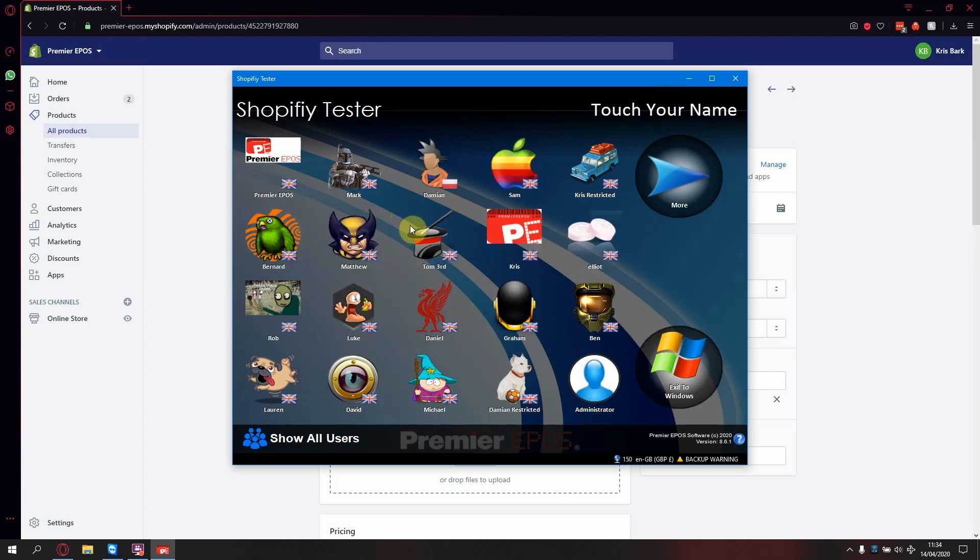Firstly, you need to do a couple of setup steps to get your till integrating with your website. This step needs to be done on till one, but afterwards you can work from any till or back office.